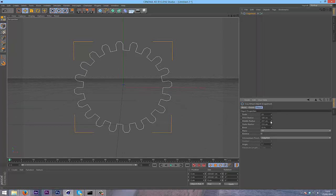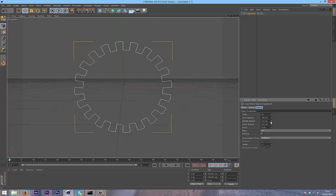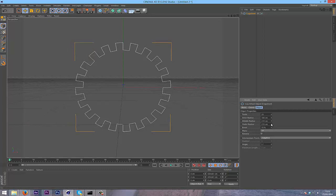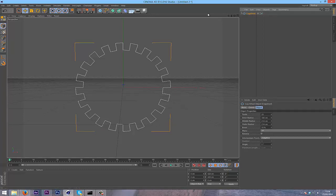Now I'm going to turn up the middle radius to make the top a bit flatter. Just mess about with it until you get something you like. That's pretty good.